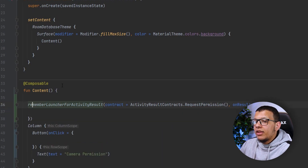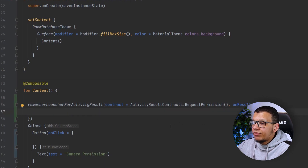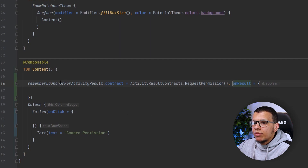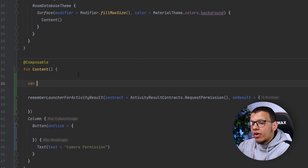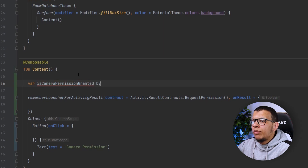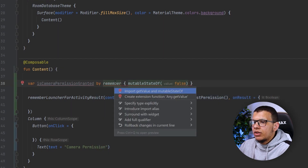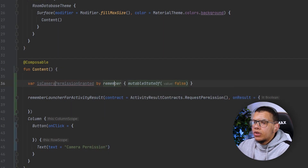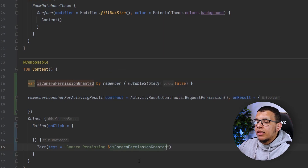Here we have the result, which will be a simple Boolean. We can swap some text or do something with it. Let's do it the following way: var isCameraPermissionGranted, which will be by remember mutableStateOf, and we import the remember function with getters and setters. Then we add this — if it is true or false, it's granted like that.